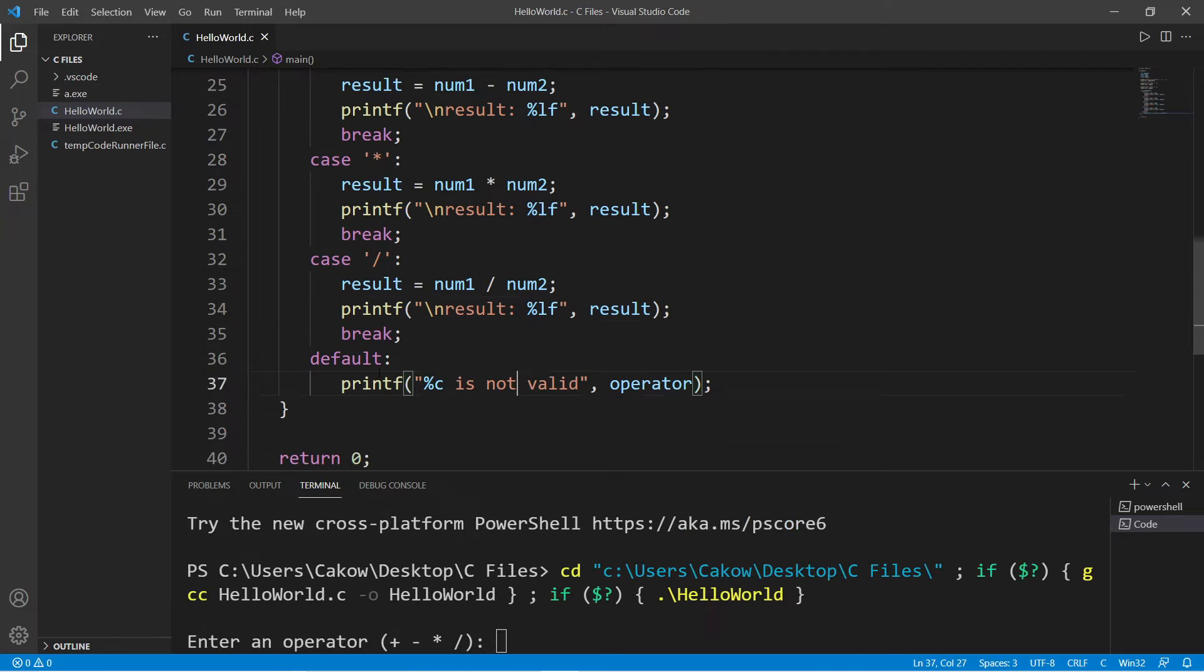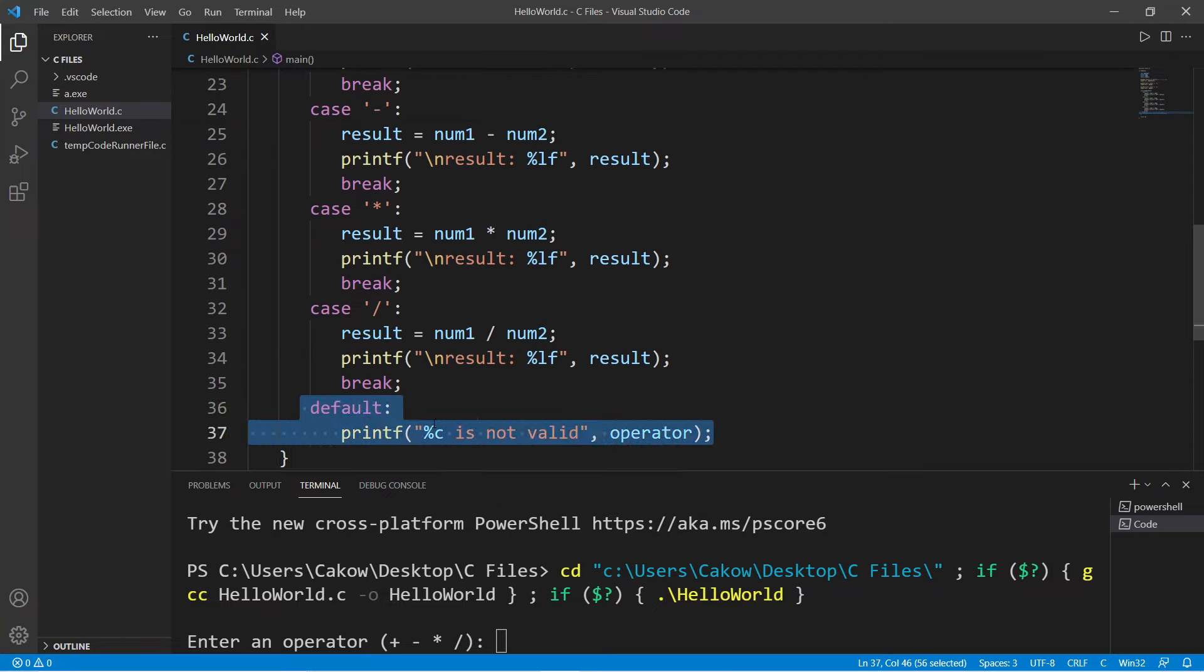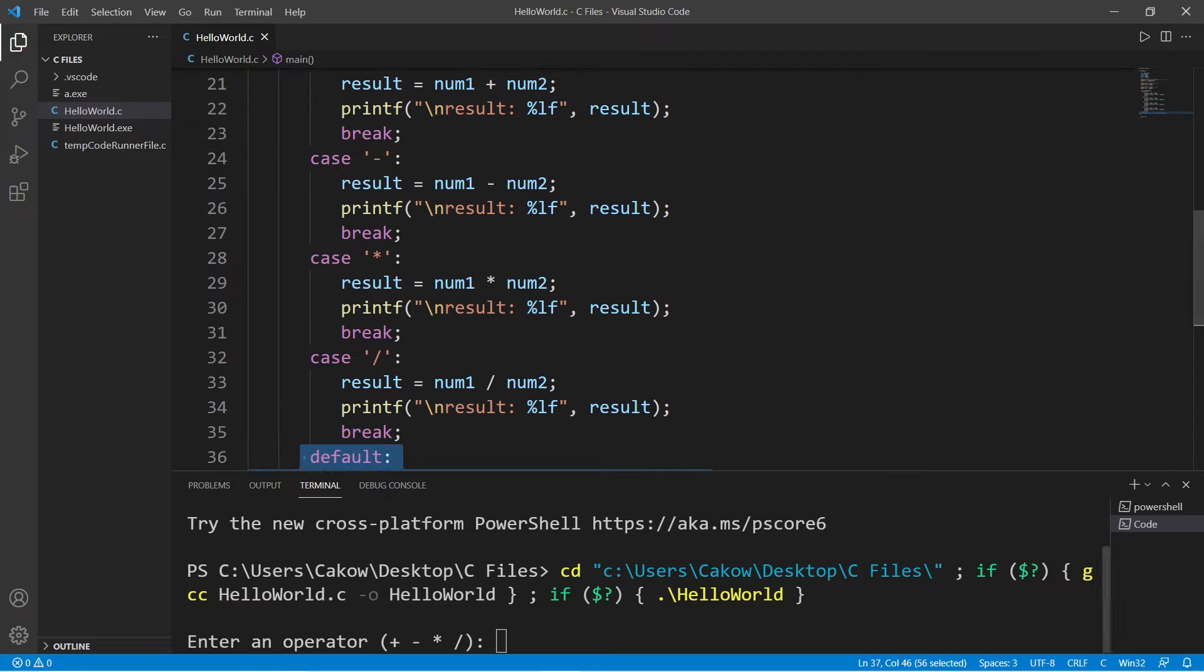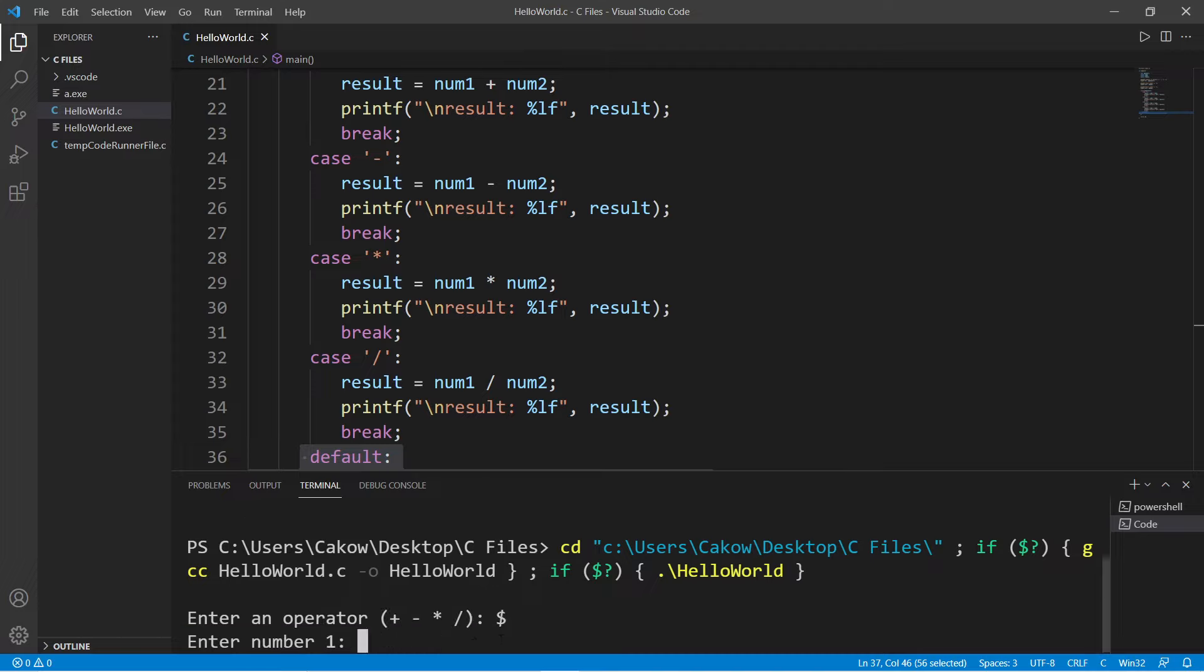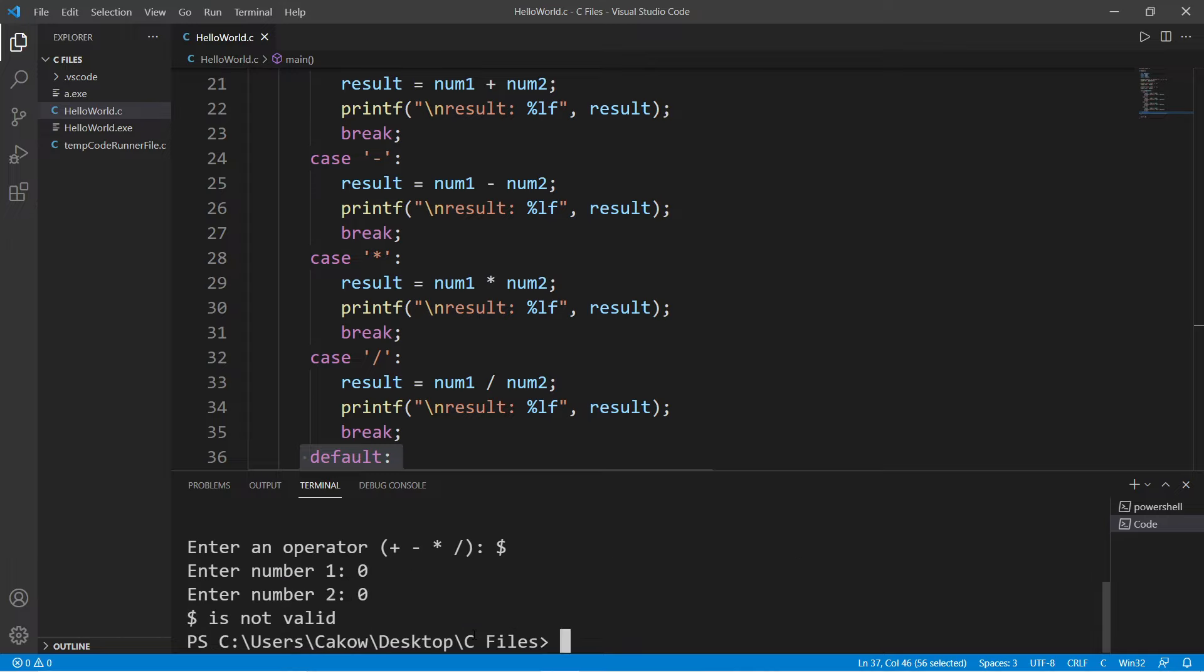And we do have a default case if there are no matching cases. Let's type in a character besides one of these four symbols. How about, I don't know, a dollar sign? Unfortunately, we still need to enter in two numbers. And then this states, our operator is not valid.